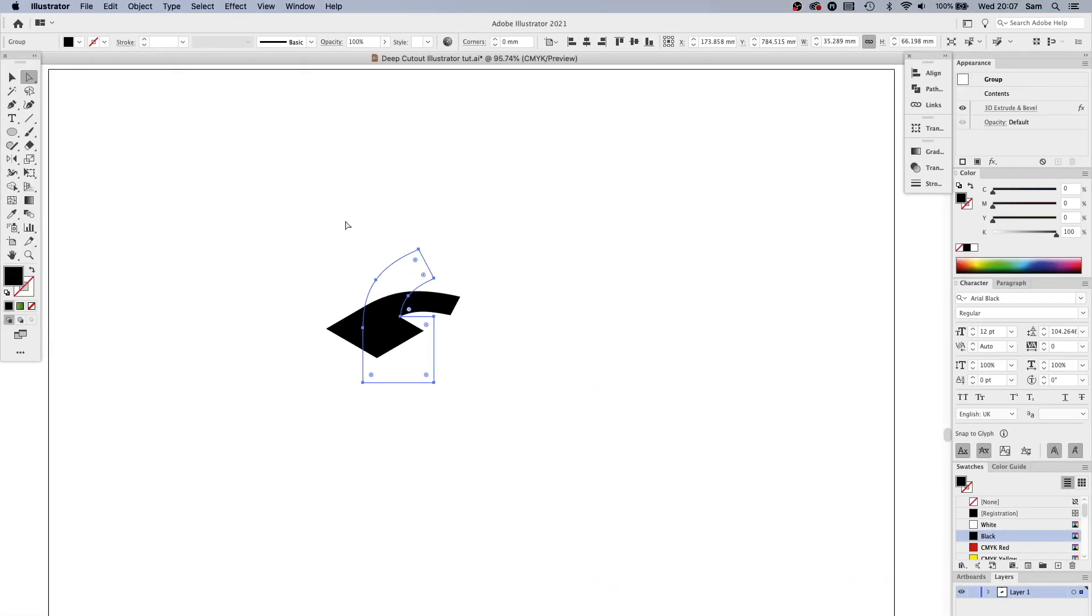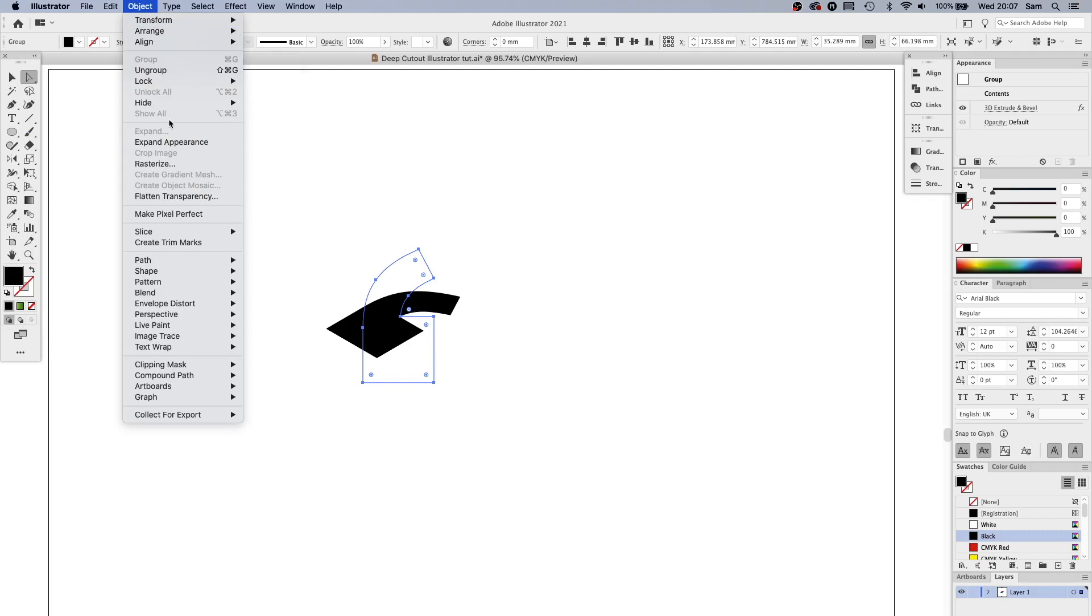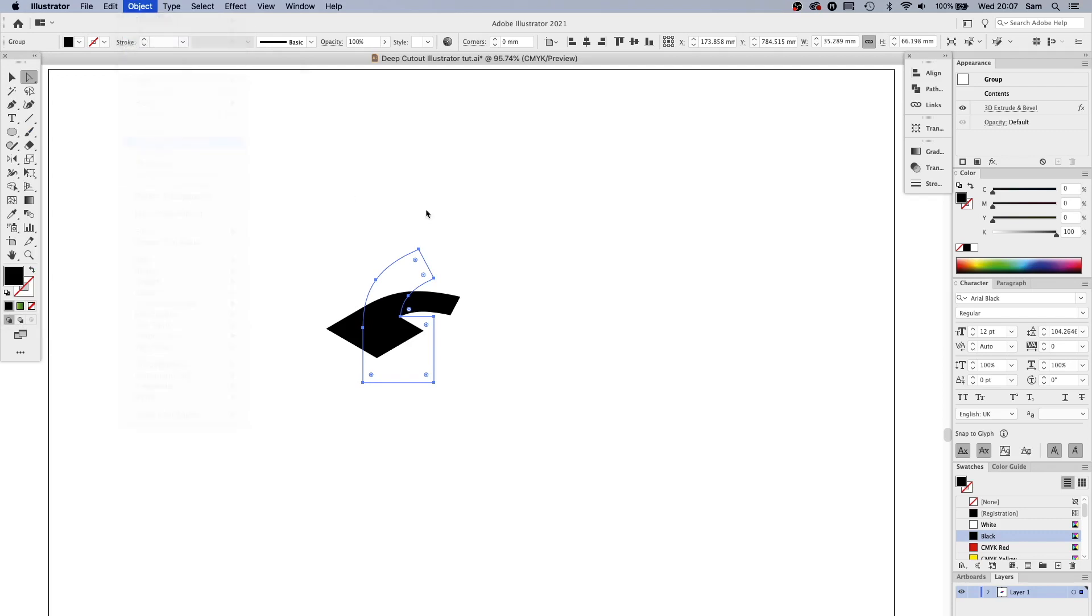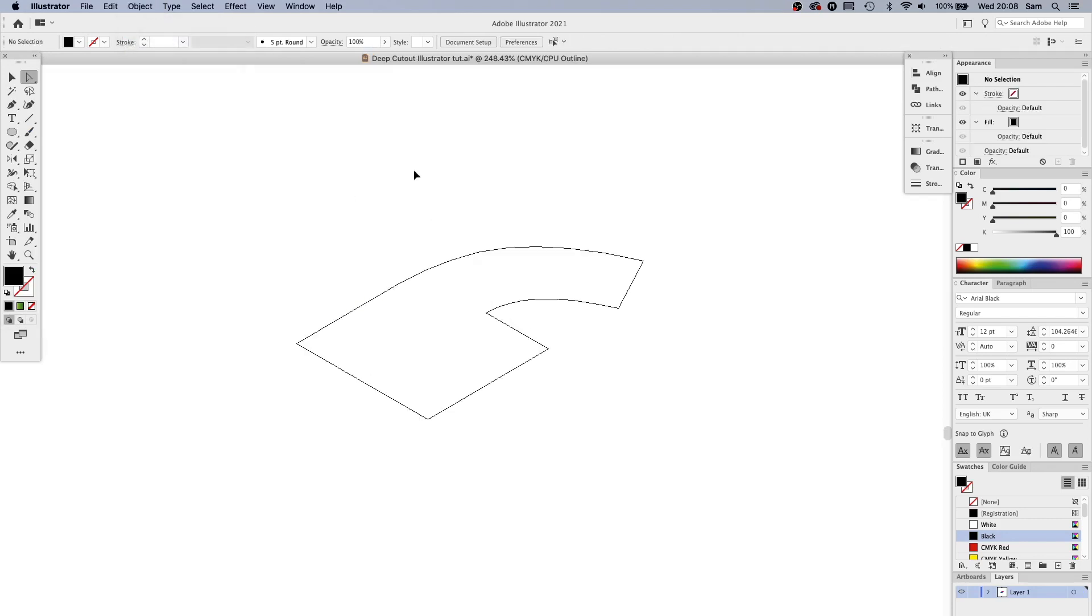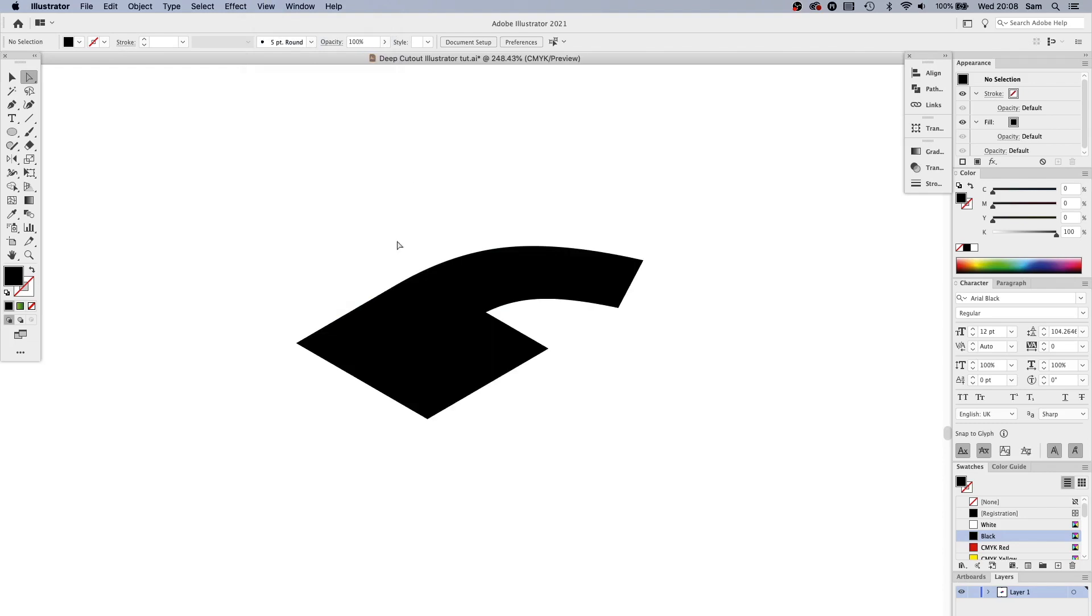And if I go into outline mode you can see that we have our perfect shape now. Next part of the process is to take all of the top parts, so imagine there was like a light shining from above, everything that would catch that light you take that.